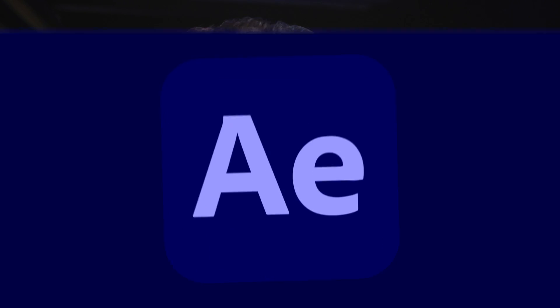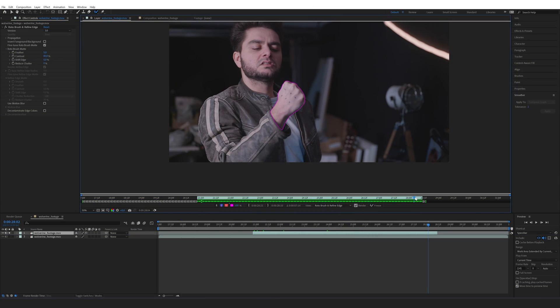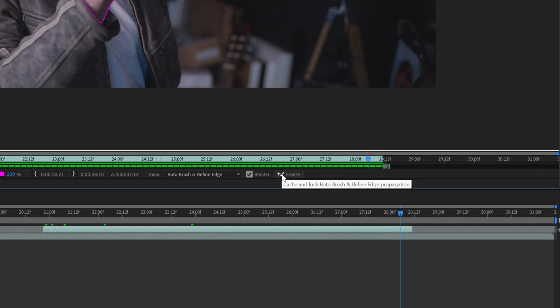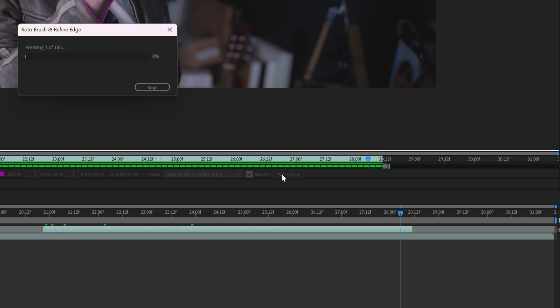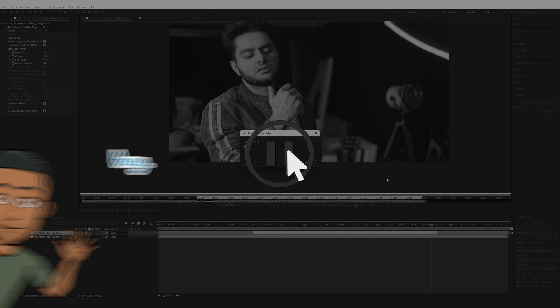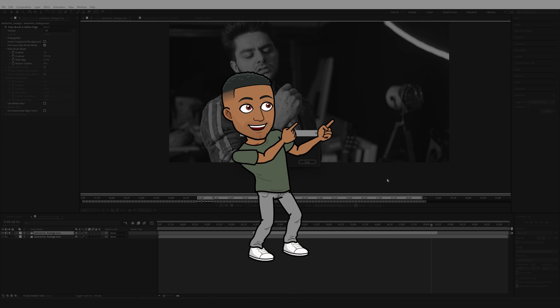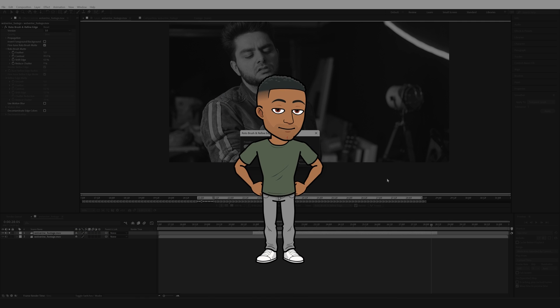In the meantime our hand is isolated and we can continue to the tracking part. After reviewing my shot and considering everything done, I'm going to hit the Freeze button, which freezes this roto and makes everything run a lot smoother as it stops calculating in the background.